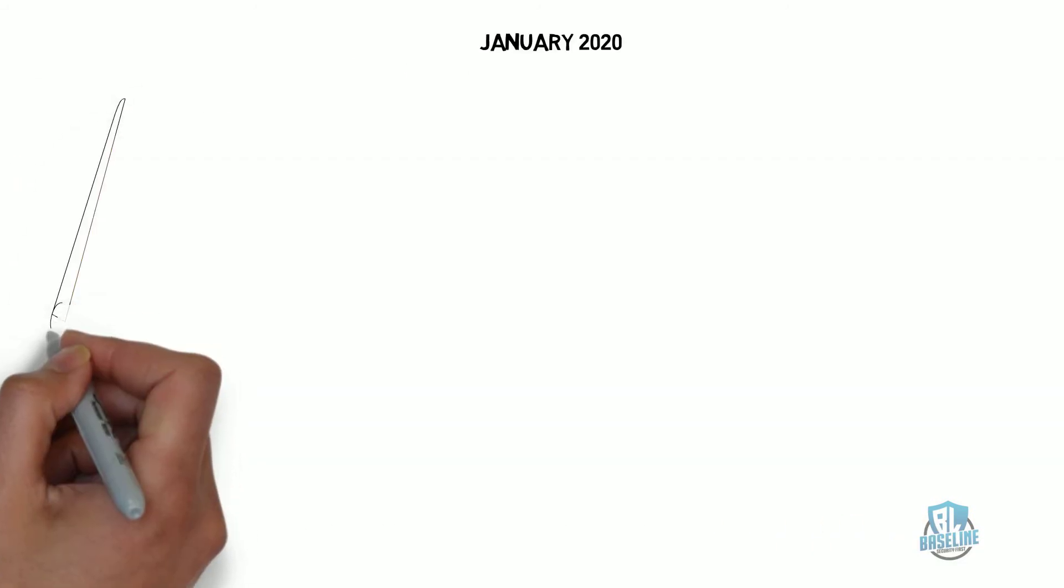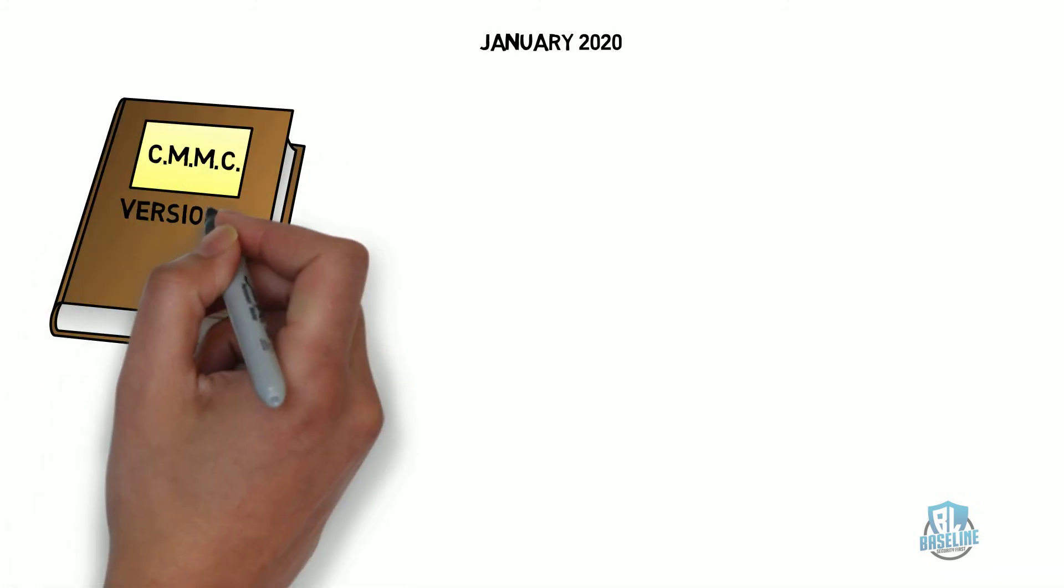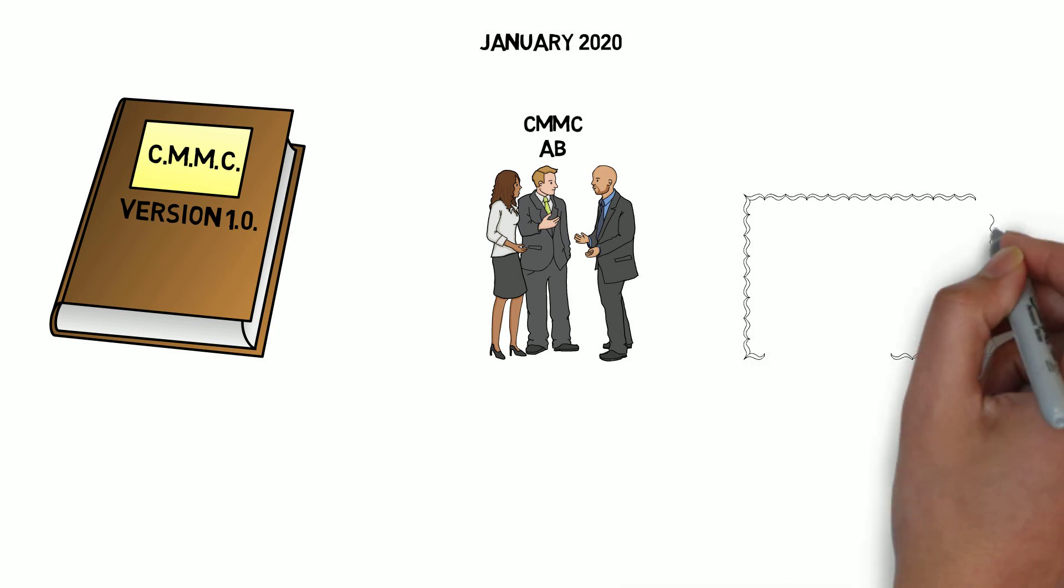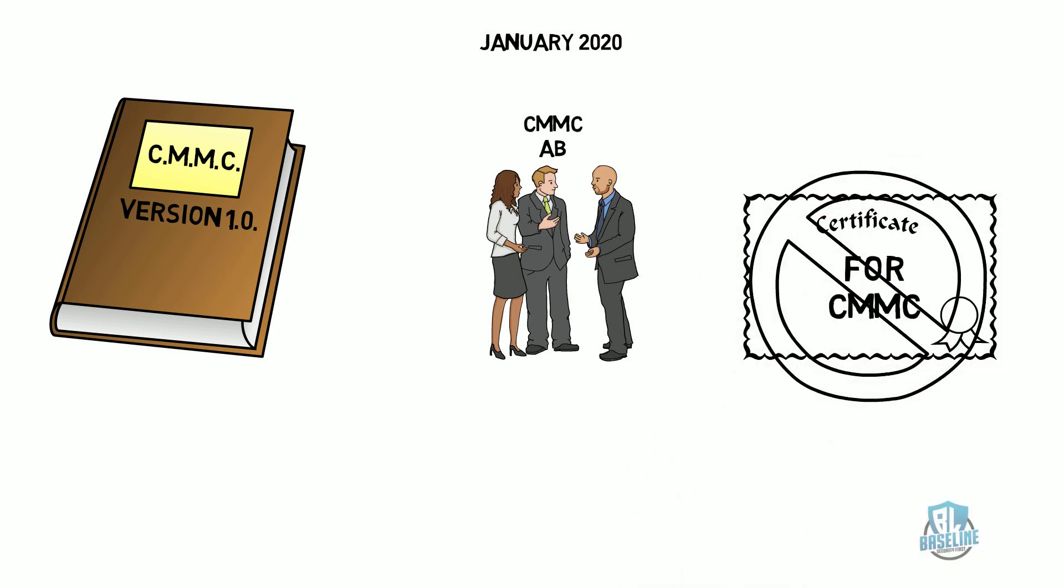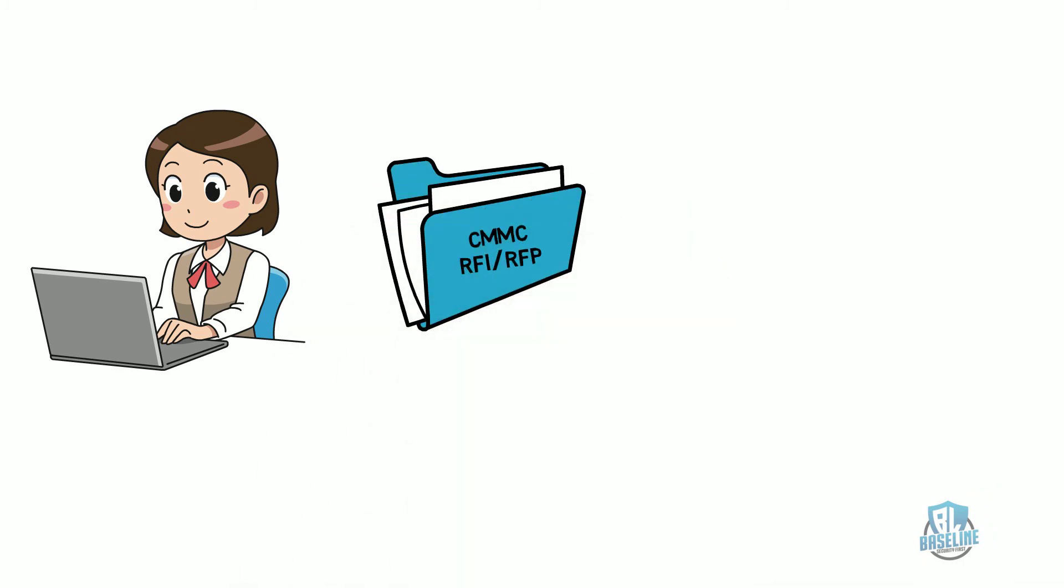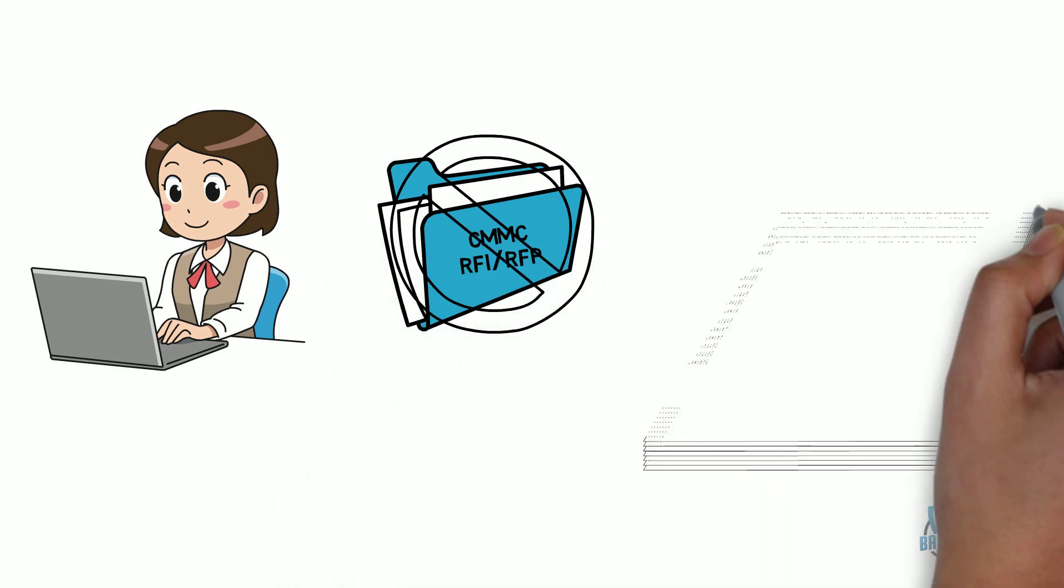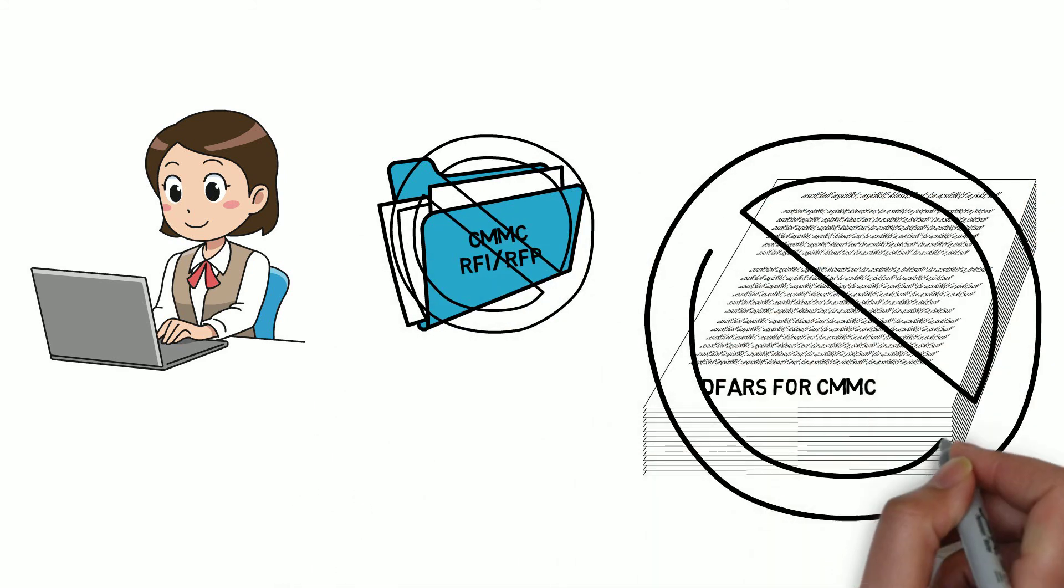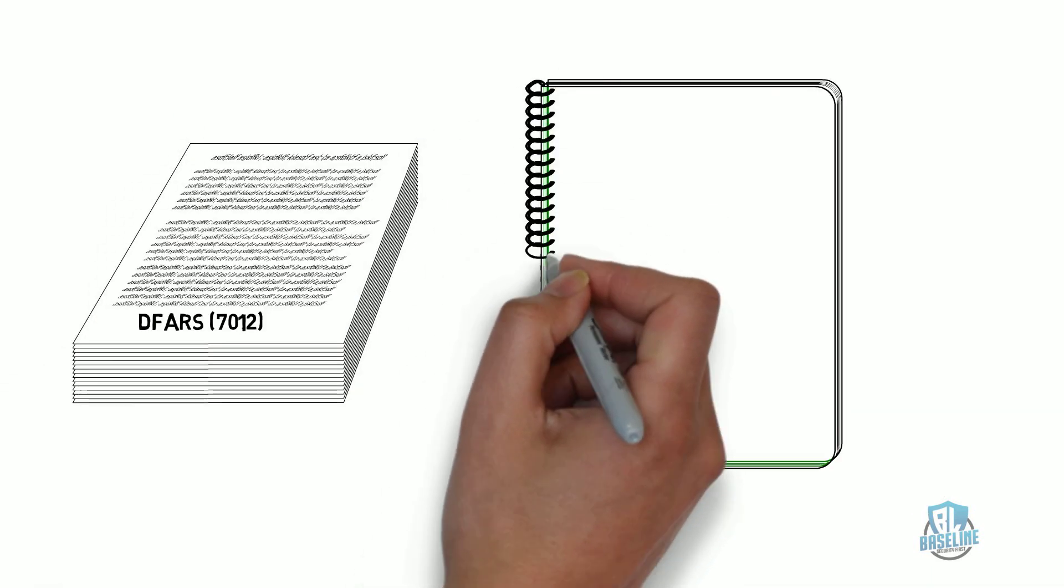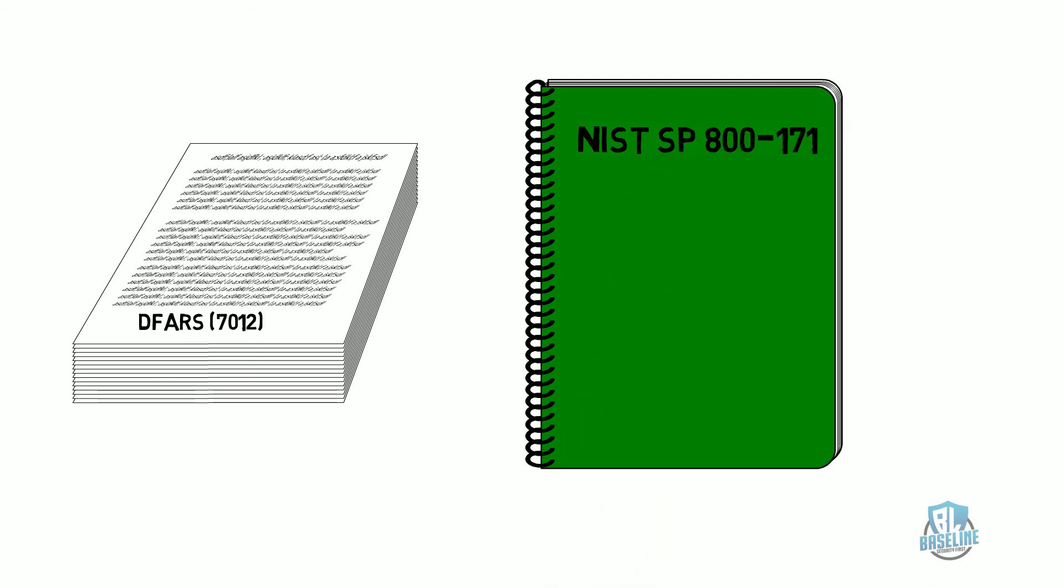In summary, the new CMMC model was released in January 2020, and the CMMC accreditation board was established in January 2020. No official certification for CMMC has been established yet, and until the first round of assessors are certified, there will be no RFIs or RFPs presented with a CMMC requirement. There is no DFARS clause available for CMMC. However, DFARS 7012 is still used in current contracts for NIST SP 800-171 implementation.